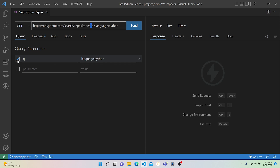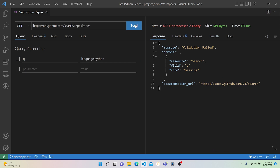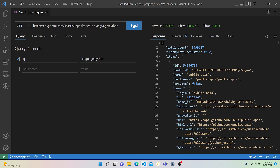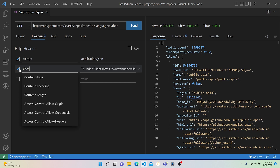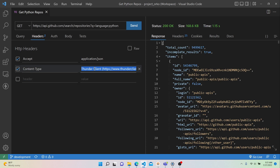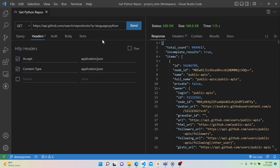We could also type parameters directly in the Query tab and Thunder Client will put them in the URL automatically. We can toggle a parameter using its checkbox — if we send without the q parameter, the API returns a message saying the q field is missing and is required. Let's re-add it and resend. As a baseline, also configure the Accept header to application/json and Content-Type to application/json, communicating to the API that we want to send and receive JSON. JSON is the typical format for RESTful APIs, but there are other options.